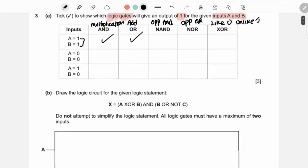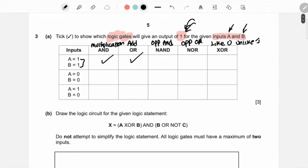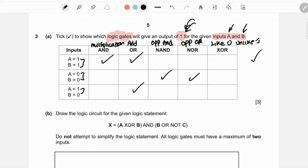The next row: zero and zero. For AND gate: zero times zero is zero. OR gate: zero plus zero is zero. For these two it won't work. XOR: like terms give zero. The next row: one and zero. One times zero is zero for AND. One plus zero — OR gate works. NAND gate is opposite of AND so we need it. NOR gate we will not need. XOR: unlike gives you one, so XOR is the answer for that row.